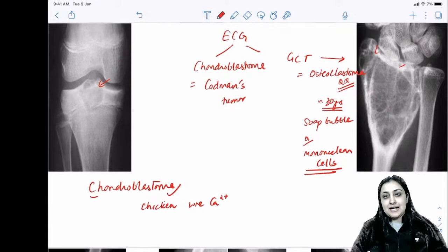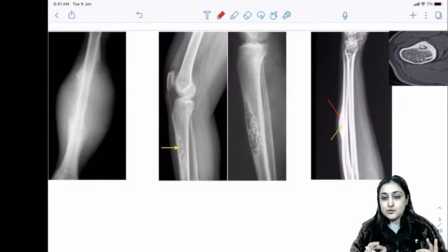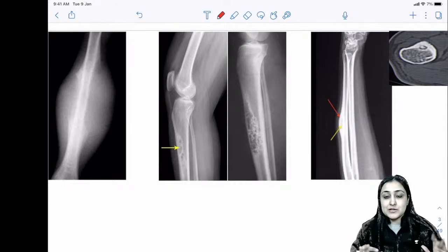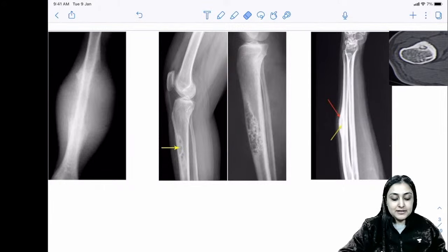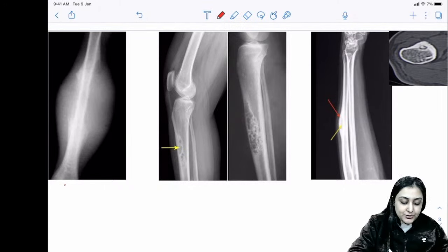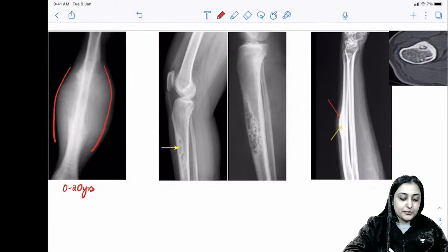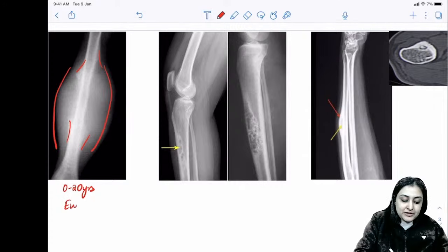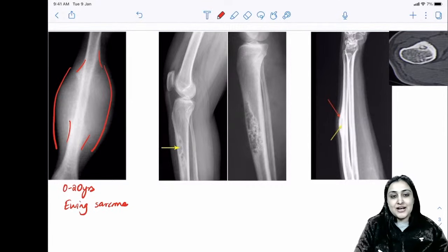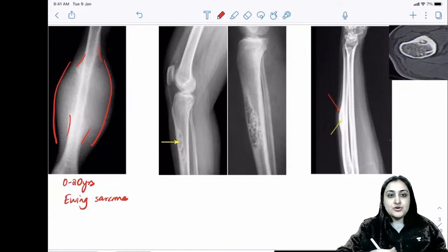For diaphyseal tumors, remember three tumors starting with vowels — vowels stick together. When you see a child in the zero-to-twenty age range with a very large soft tissue component and an interrupted periosteal reaction, this is always a bad periosteal reaction of an aggressive tumor — this is Ewing's sarcoma.